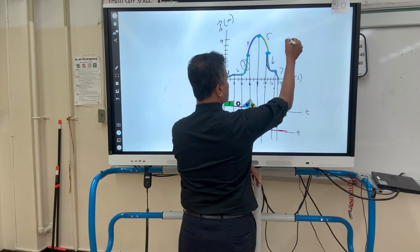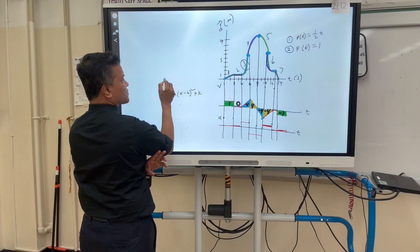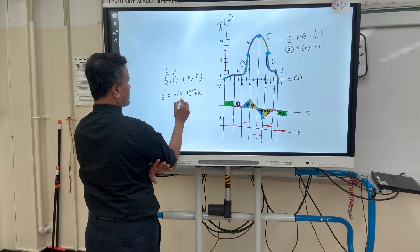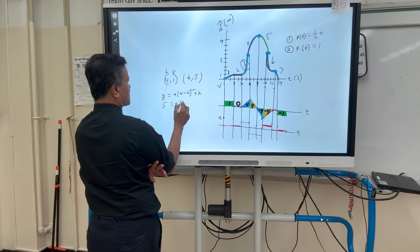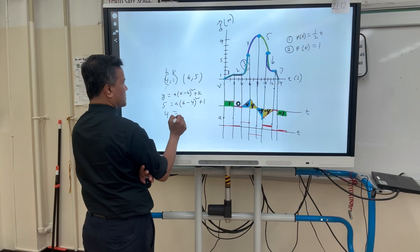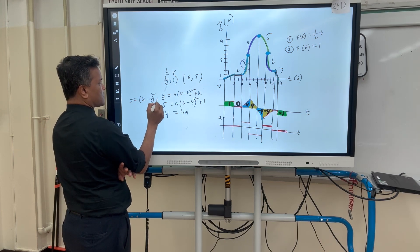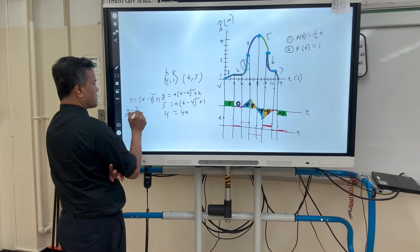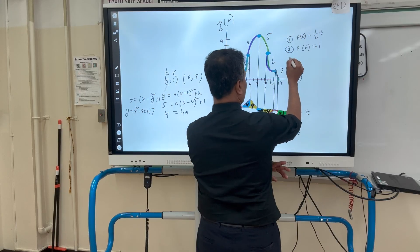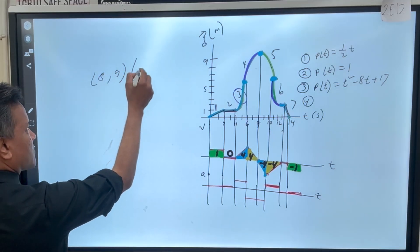Number one: p(t) is equal to one-half t. For equation number two: p(t) is equal to one. I need two points: four comma one and six comma five. So four comma one is h and k. This gives y equals x minus four squared plus one. So y equals x squared minus 8x plus 17. Therefore number three: p(t) equals t squared minus 8t plus 17.